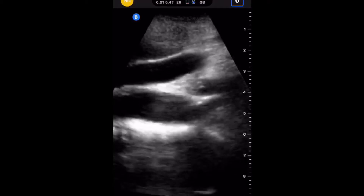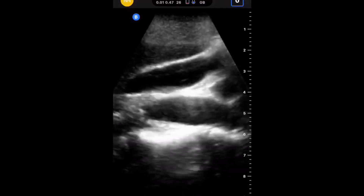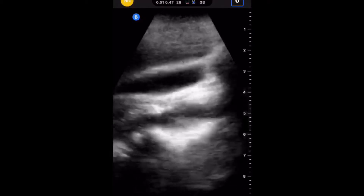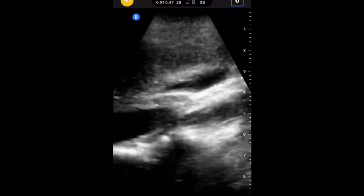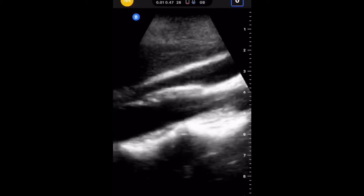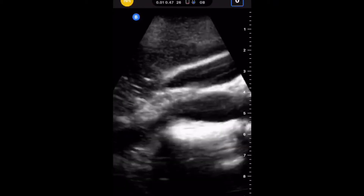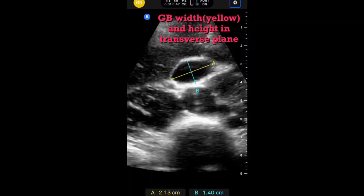It is apparent that she doesn't have any stones. I did a full exam on her and did not find any abnormalities. These are the transverse to sagittal plane gallbladder views.